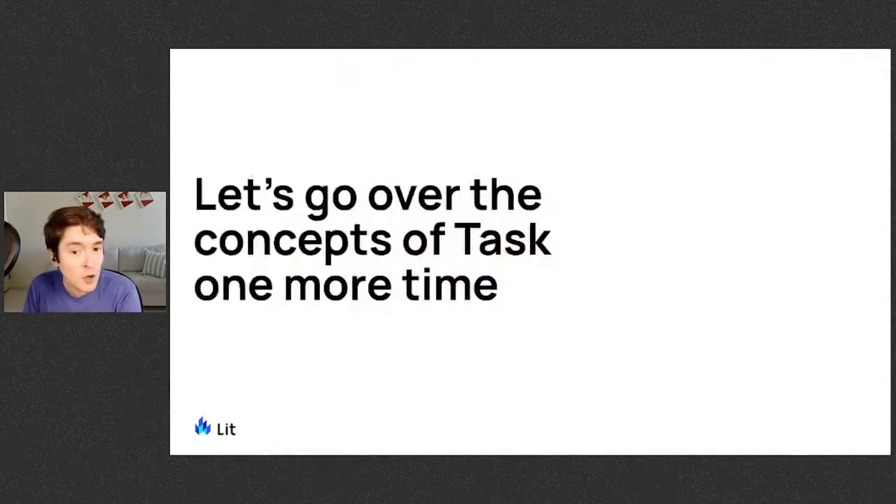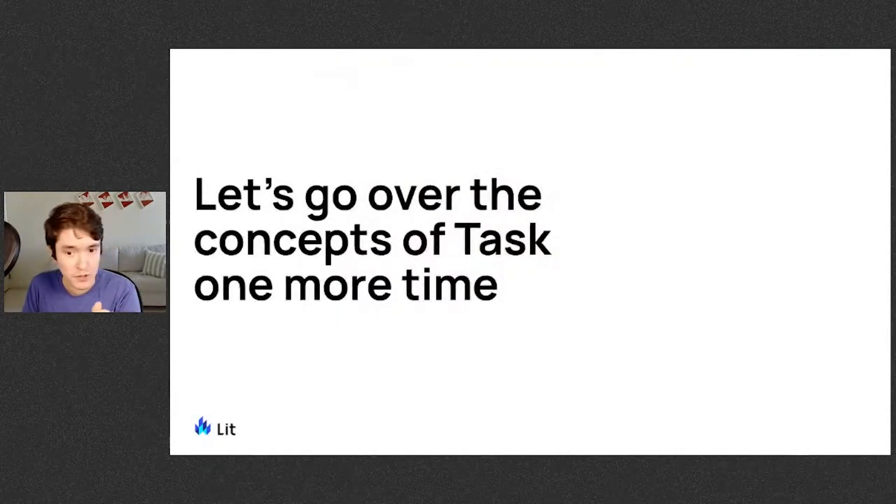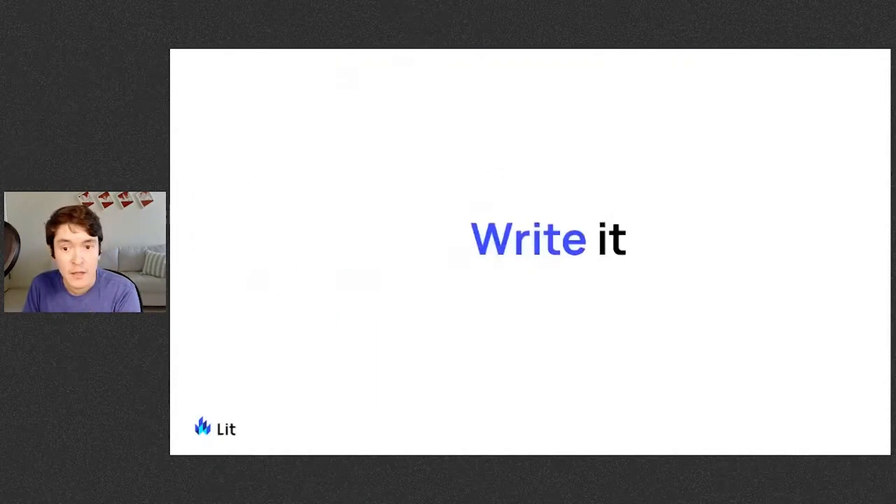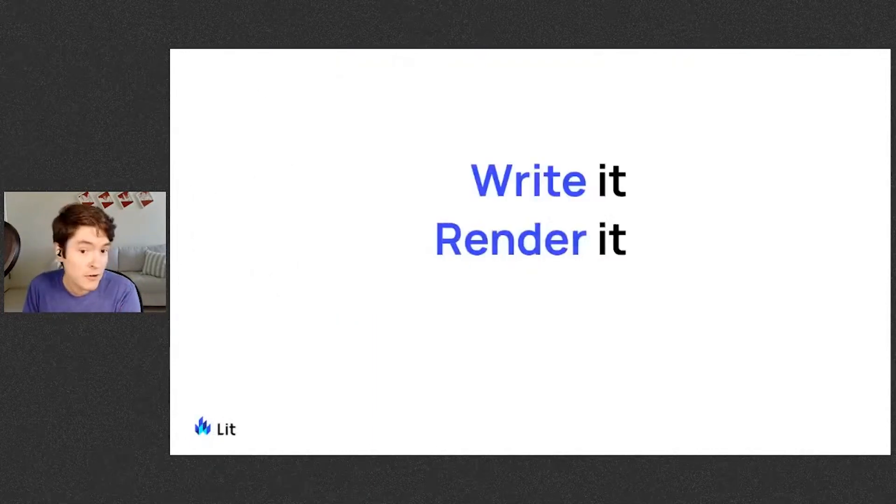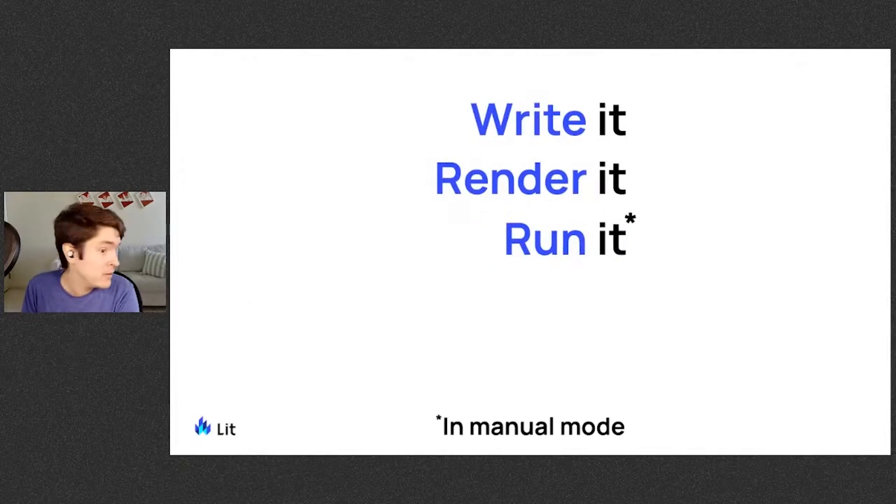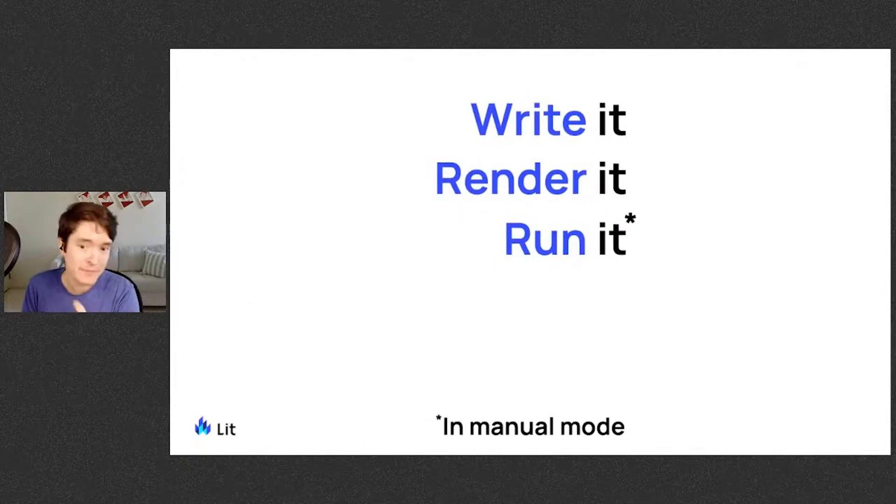So let's go over the concepts of task one more time. You write it, you render it, and in the case of manual mode, you run it.